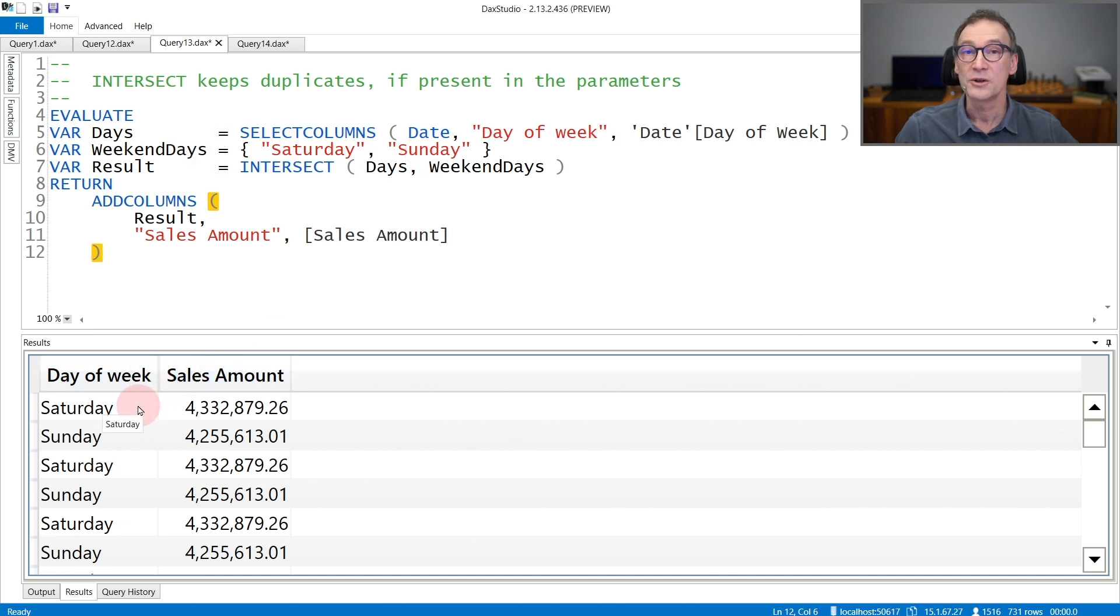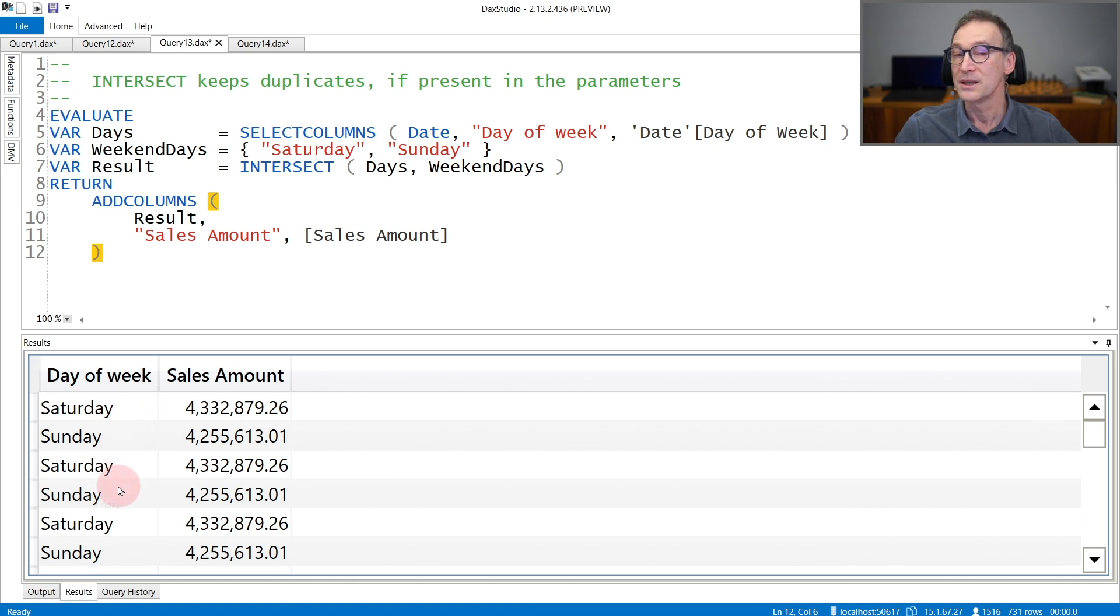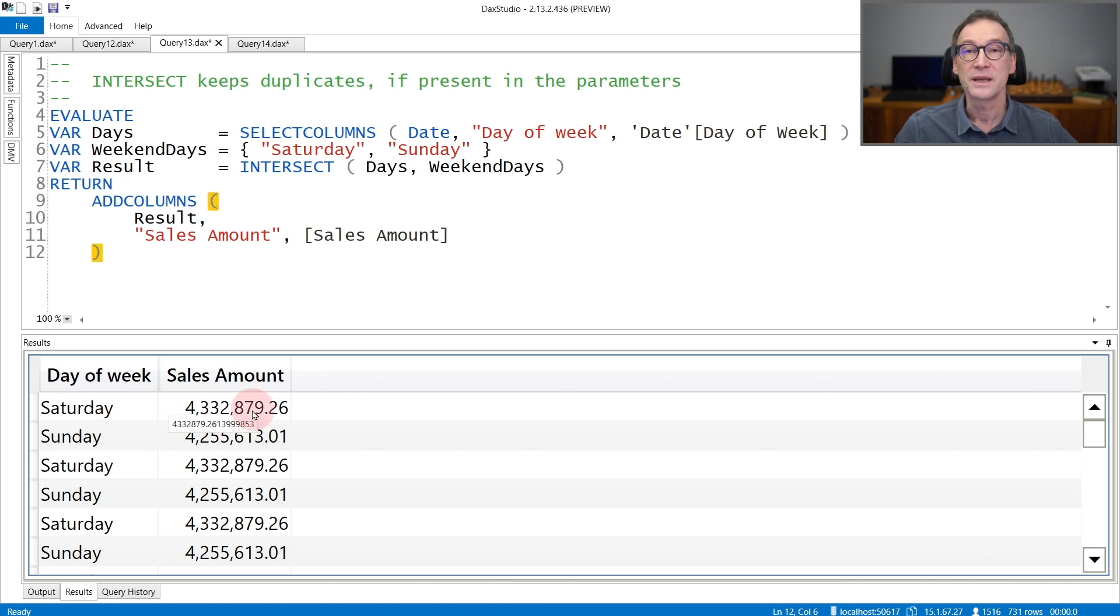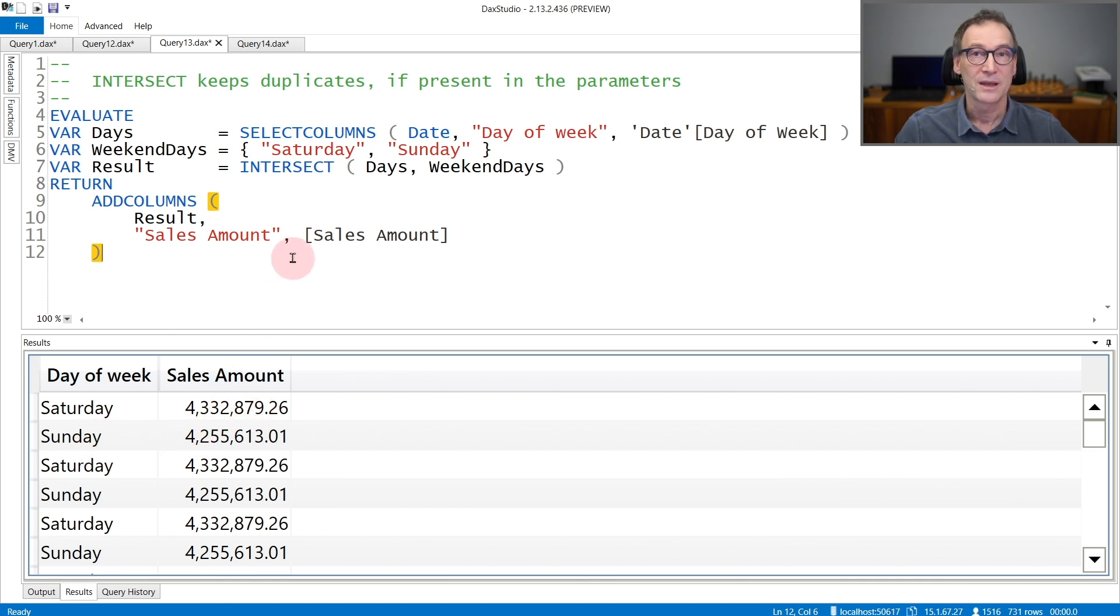You have Saturday, Sunday, Saturday, Sunday, and so on. And the value of all the rows containing Saturday is the same, as it is for the rows containing Sunday.